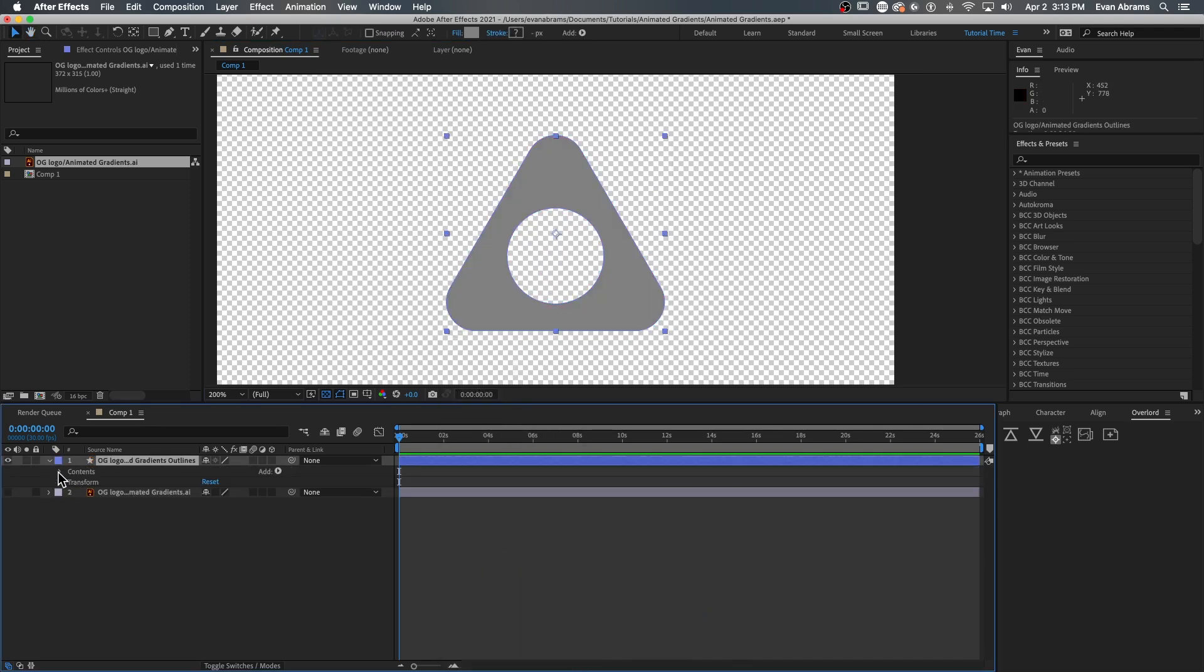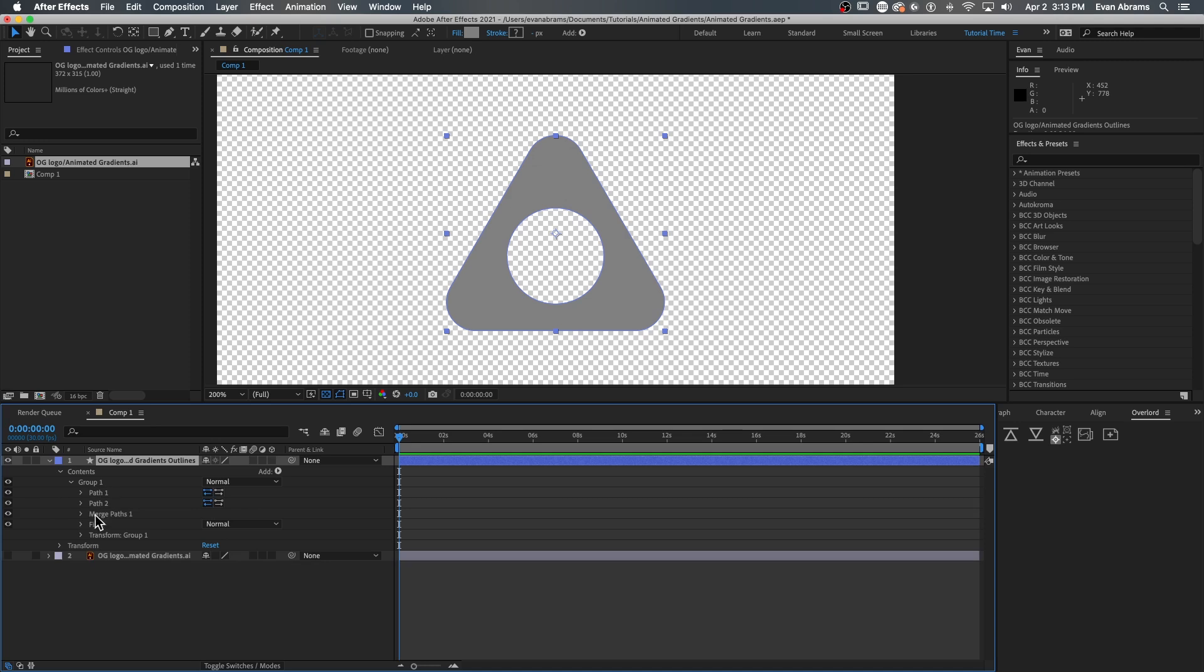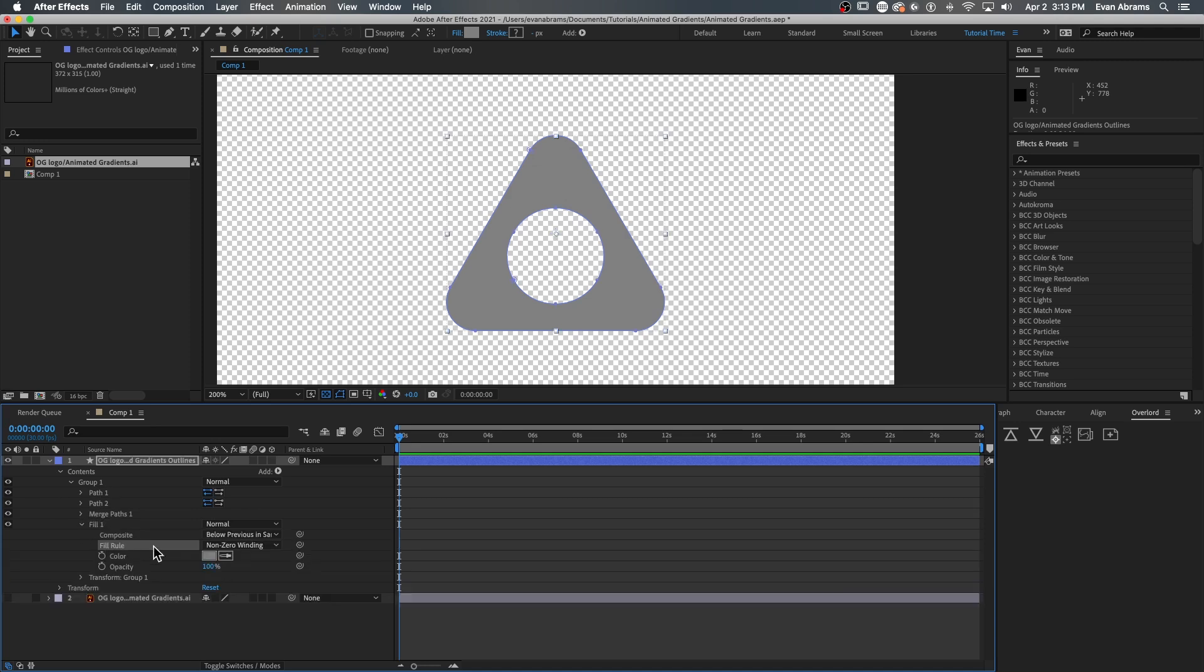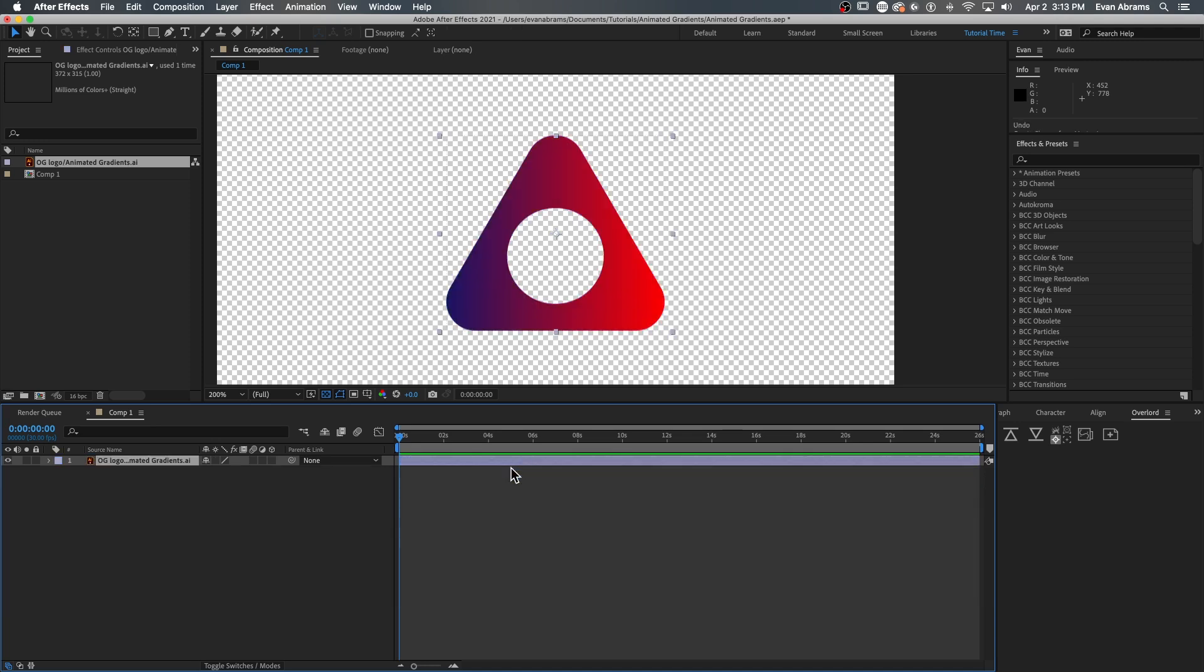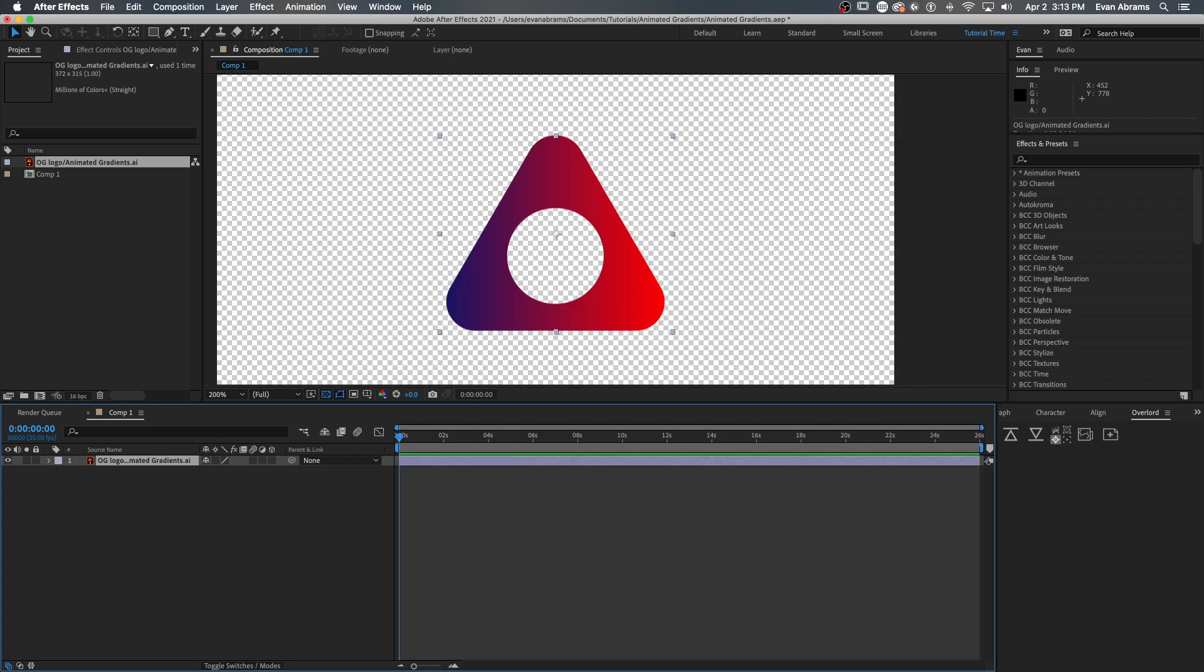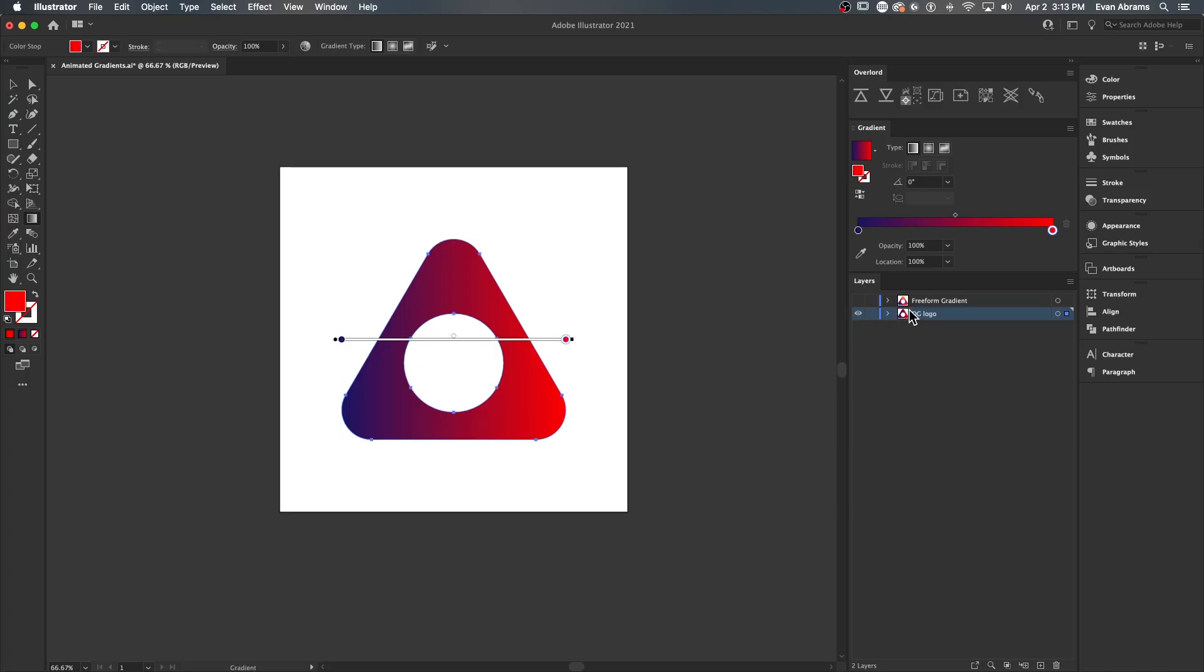Oopsie doodle. Clearly, that's not going to be very handy for us. Undo, undo, undo. The gradient information doesn't pass from AI to AE because they fundamentally understand and generate gradients a little bit differently.